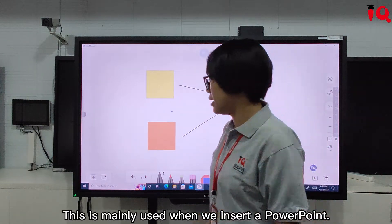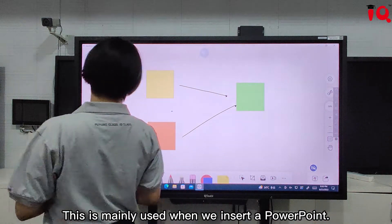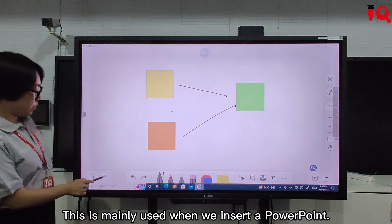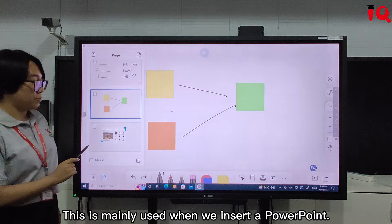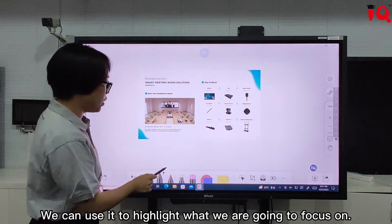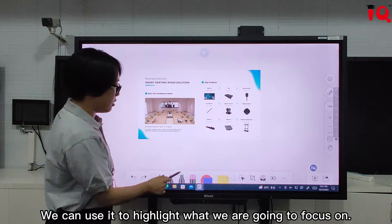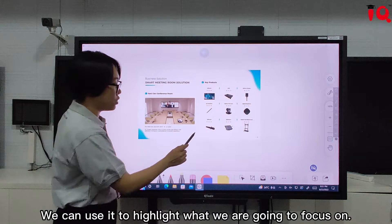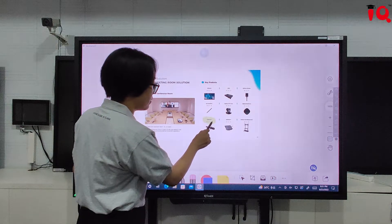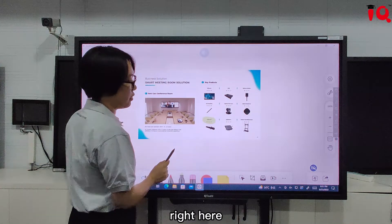The highlight pen is mainly used when we insert a PowerPoint — then we can use it to highlight what we are going to focus on, right here.